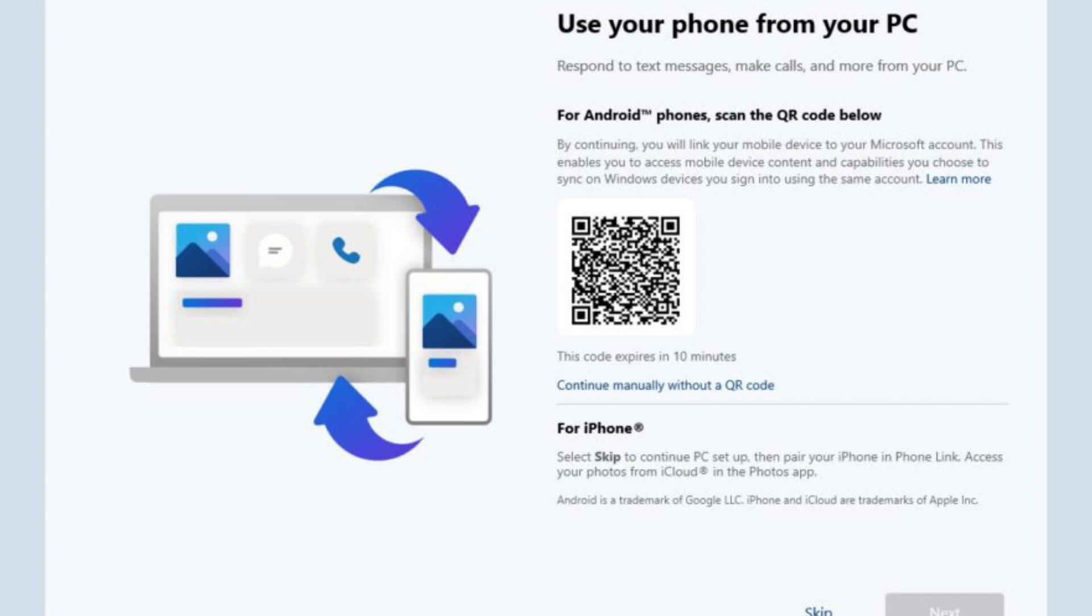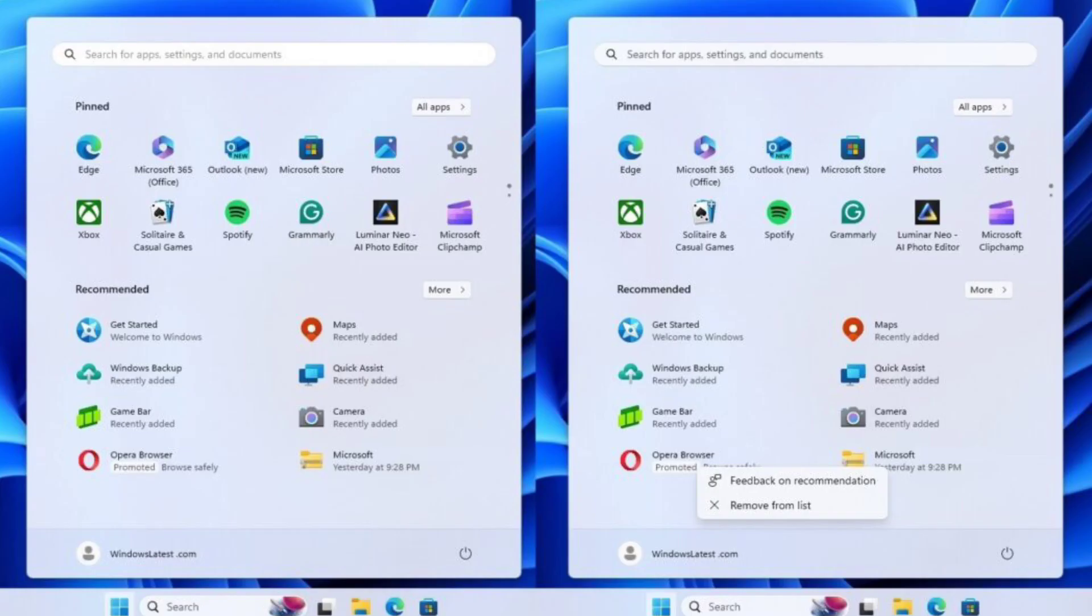These full-screen pop-ups, titled 'Let's finish setting up your PC,' can be disruptive, especially on existing systems.